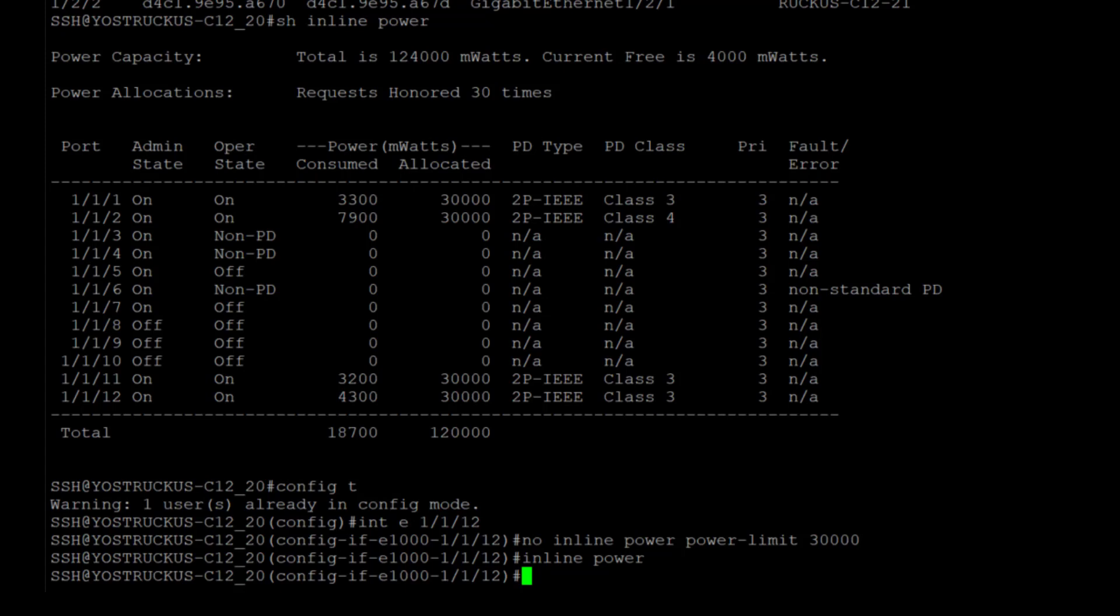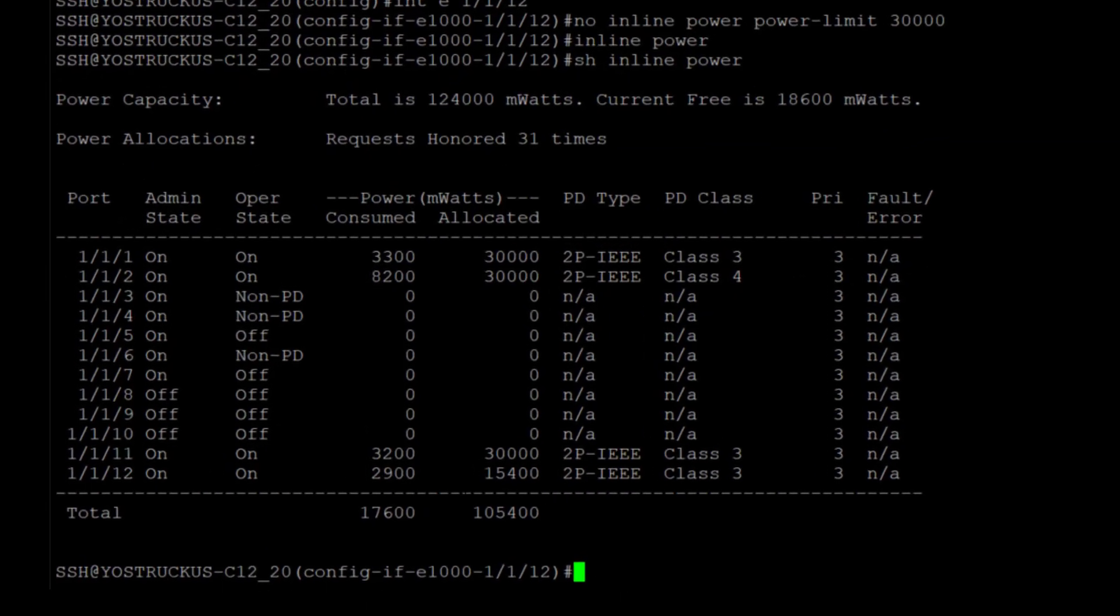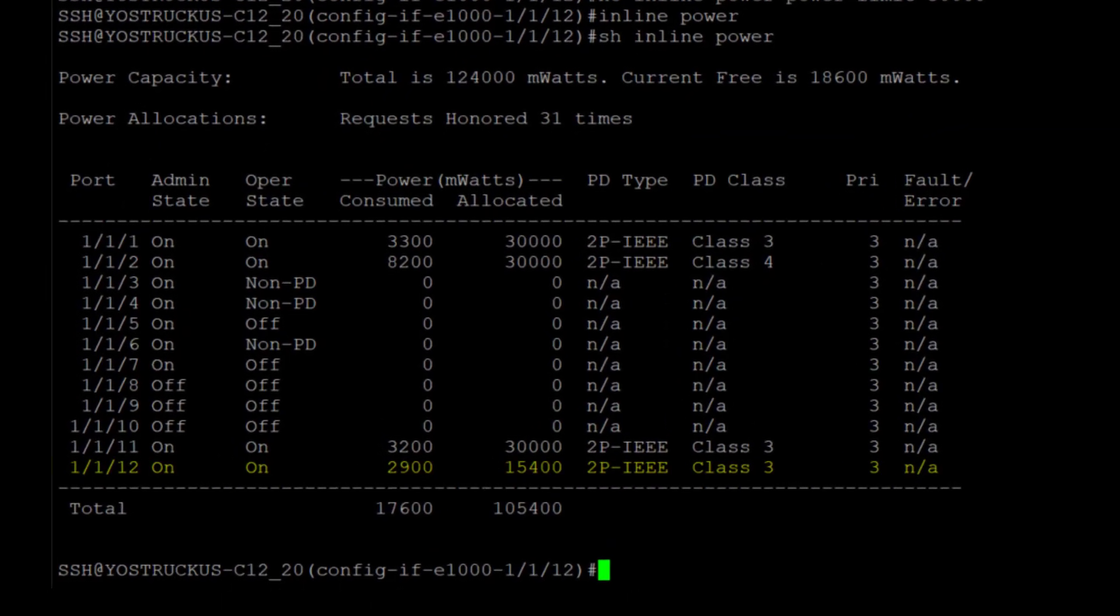So I'm going to rerun show inline power again. And you can see now that port 12 is allocated the 15.4 watts class 3 that it should more appropriately have, which frees up our budget. So we've got 18.6 watts now available. So I could add another AP, whereas I could not before.